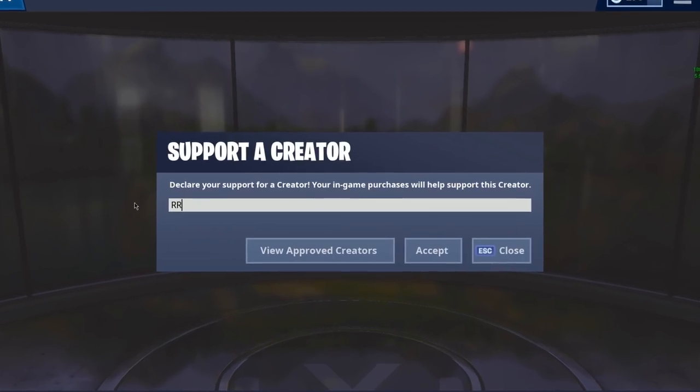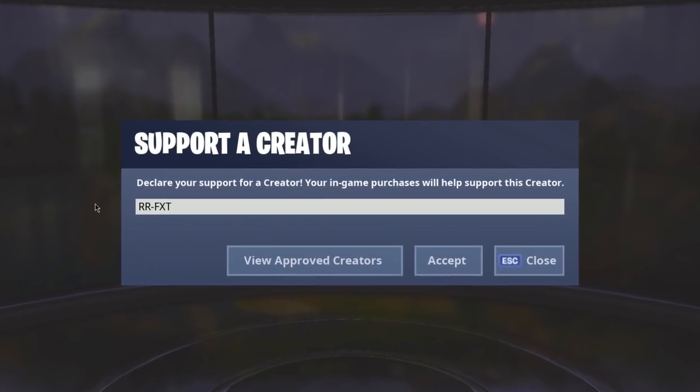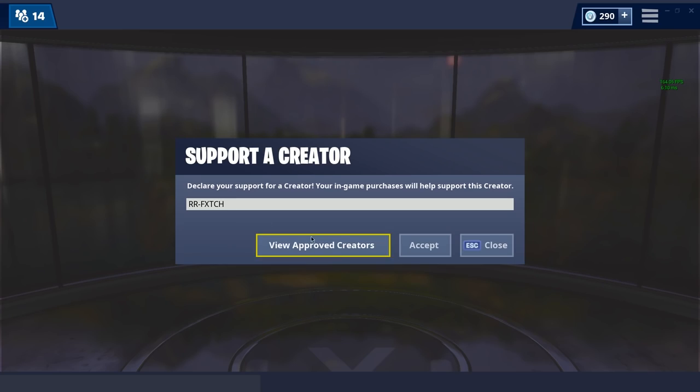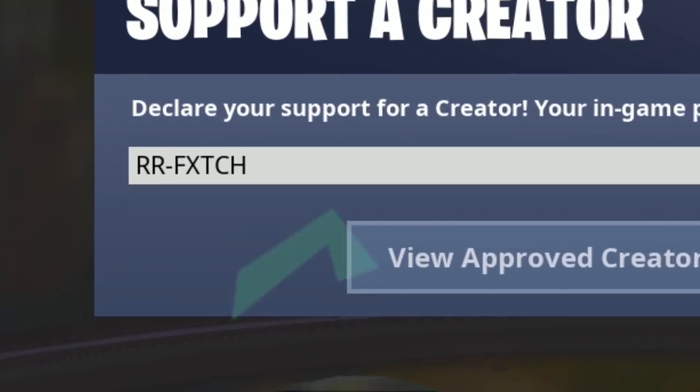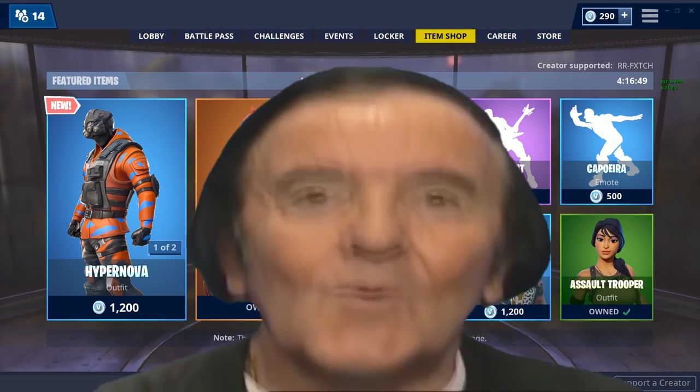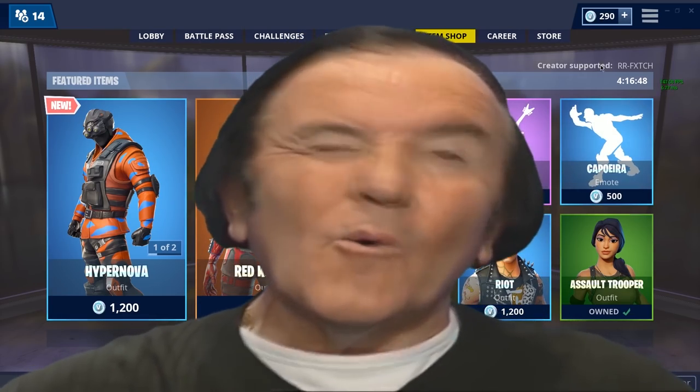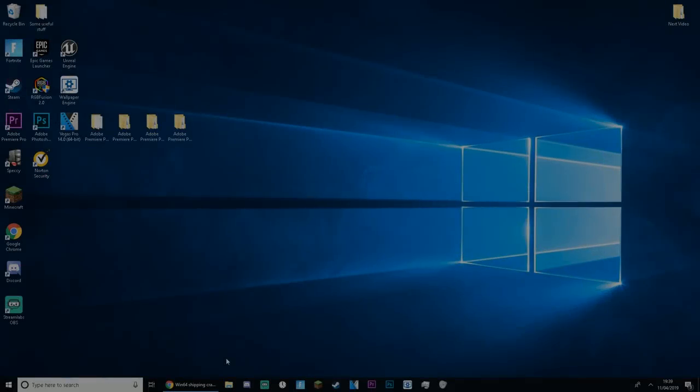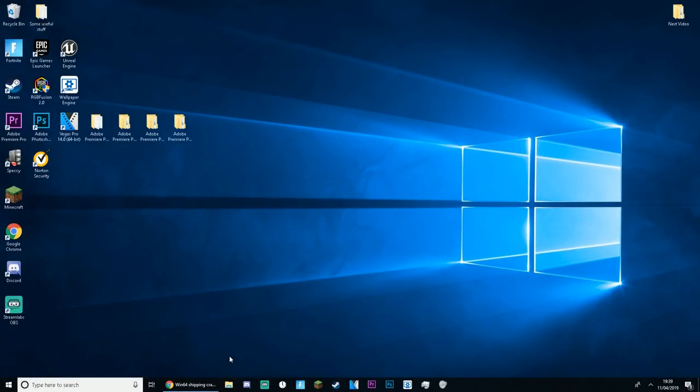Welcome guys, remember to use code RRFetch in the item shop for ultimate good luck this season. Yo guys, what is going on? It's your boy Farfetch here, back with a brand new YouTube video.